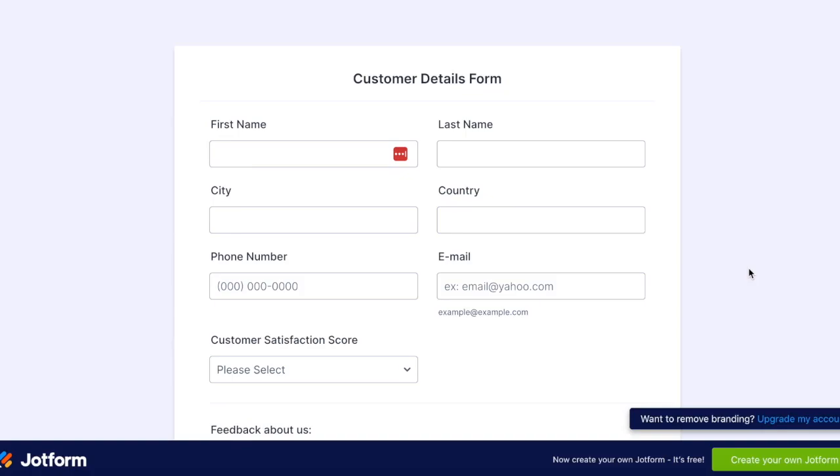This is how you can create a flow between JotForm and Google Sheets using Unido. I've got a form that collects customer contact details and feedback.